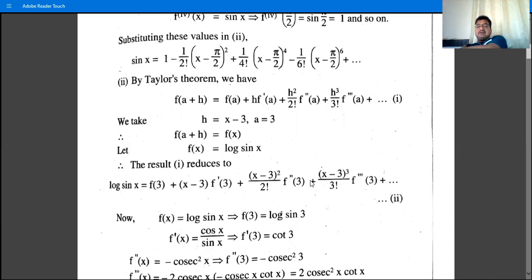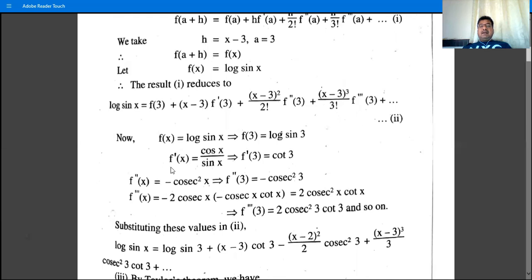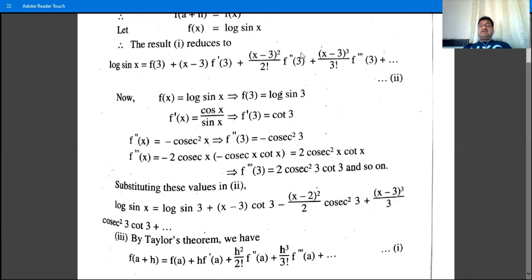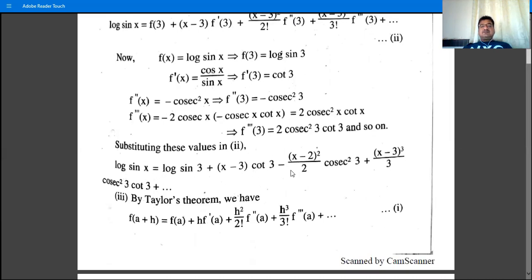With f(x) = log(sin x), f(3) = log(sin 3). For f'(x): derivative of log(sin x) = (1/sin x)·cos x = cot x, so f'(3) = cot 3. For f''(x): derivative of cot x = -cosec²x, so f''(3) = -cosec²3.